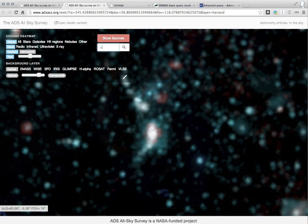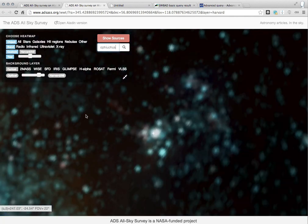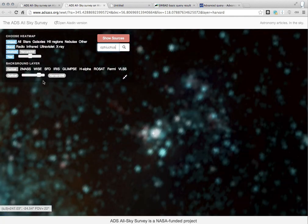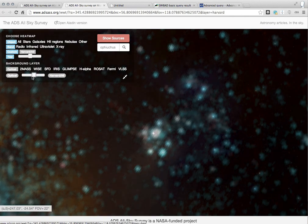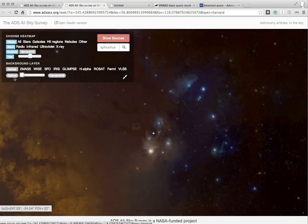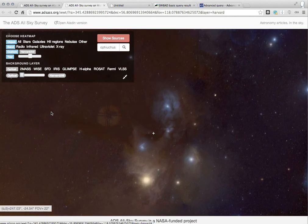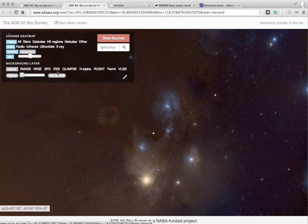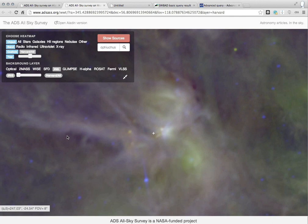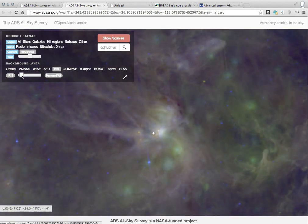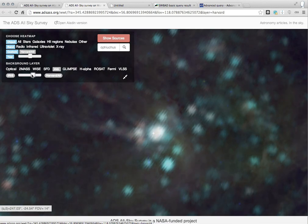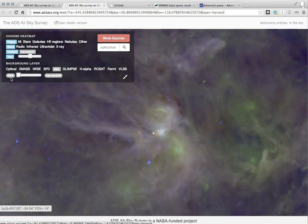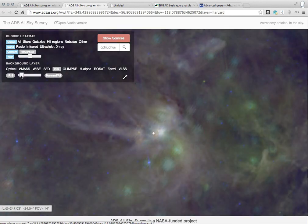And so this is pretty wonderful for exploring really why the sky has been studied. And you can pick your favorite object. I happen to like the Ophiuchus region, so I can just type it in there. And then we'll go immediately to Ophiuchus, and you'll see that it's well studied. And then if we look at it in the optical, it's a rather beautiful nebula. And it'll show up as glowing infrared dust as well.